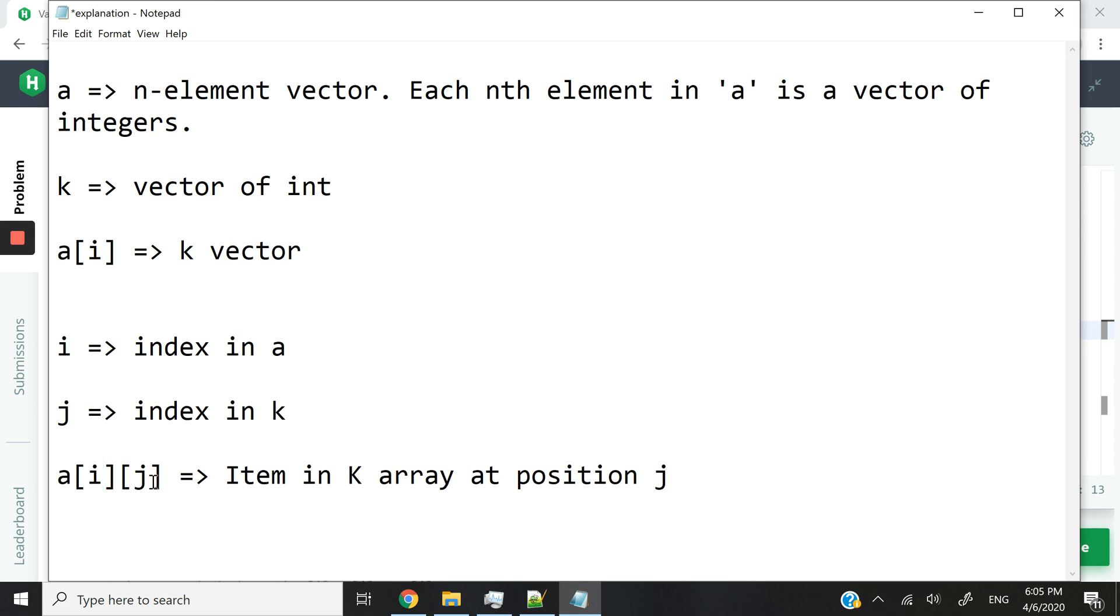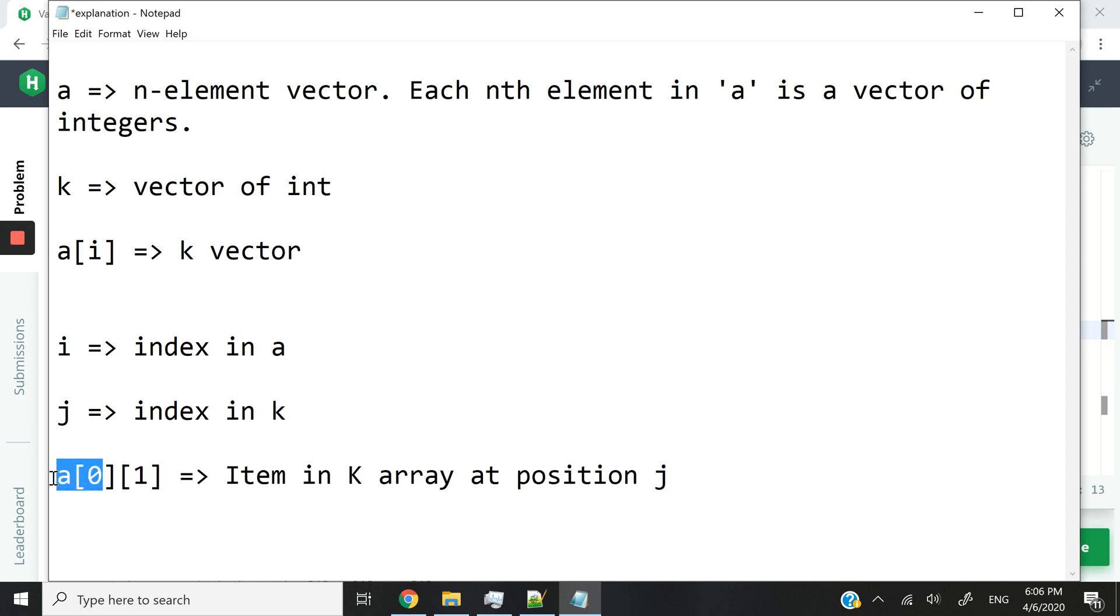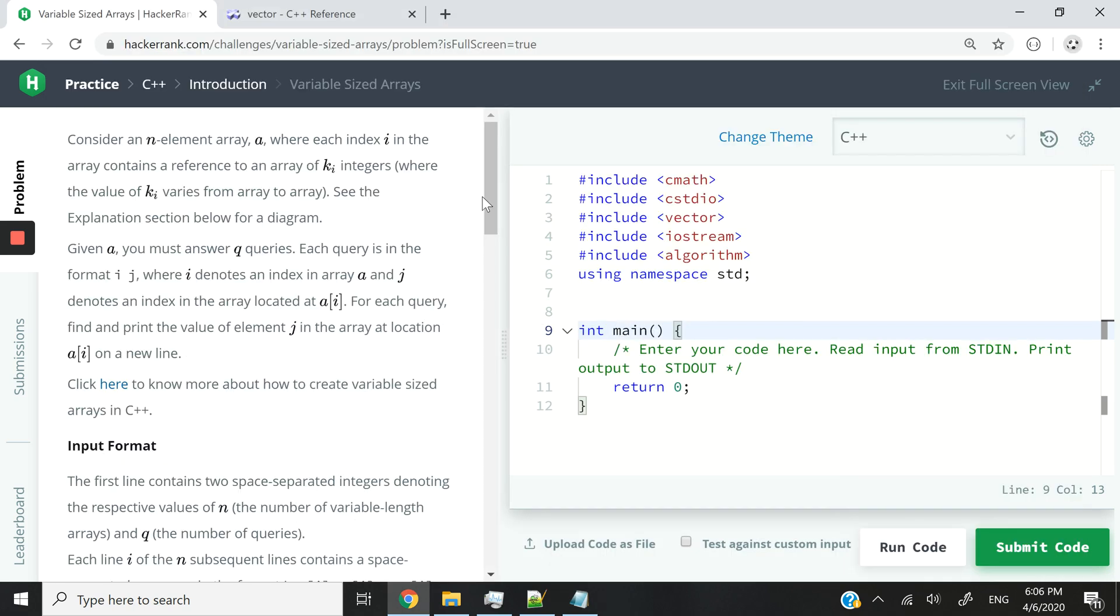And then we can say inside of that vector, which is actually a K vector here, we can say the number at index J. So we could write, for instance, this, and this means it's going to look at the vector at index 0 inside of A, and then the number at index 1 inside of that vector. That's pretty much how we have to develop our program.